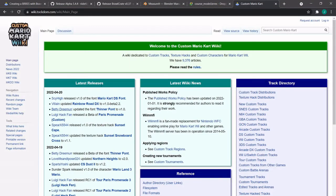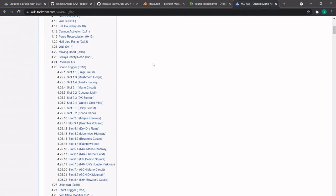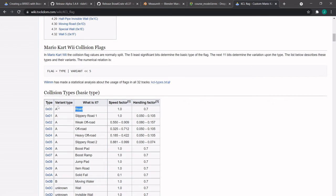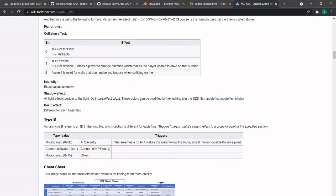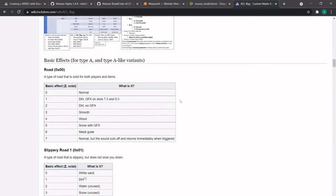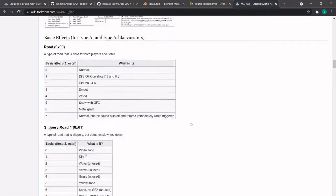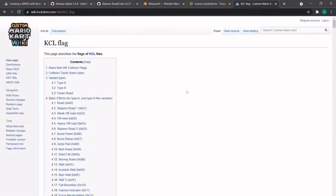If you go to the wiki and search KCL flag — there we go. This describes how you match what to what. So for example, this is your type — I want road to be zero-zero. We're going to be using type F. This is our variant that we want. This KCL flag page should be bookmarked and saved as an HTML page, so that if the wiki is down you still have reference to what's what.